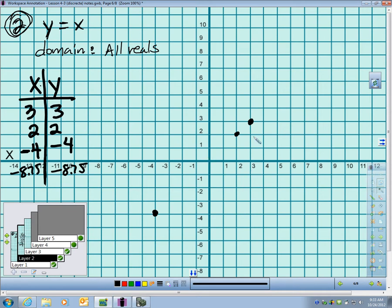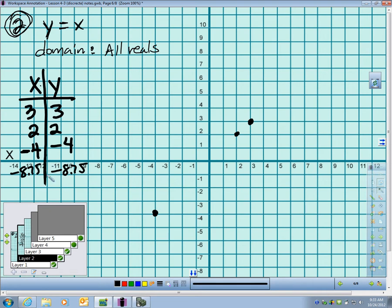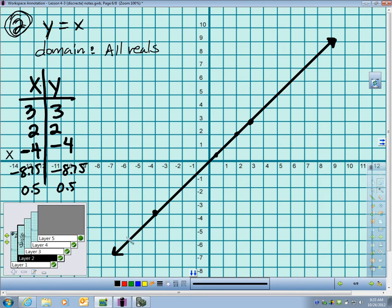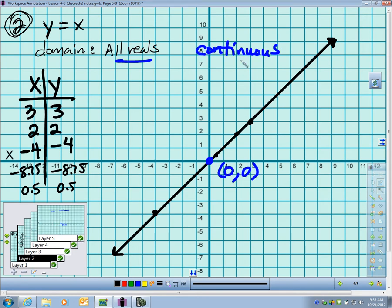3, 3, 2, 2, and negative 4, negative 4. Are these the only points that I could graph? Obviously, the answer is no. I could have graphed others. Could I graph the point 0.5, 0.5? Well sure I can. So in other words, it's not just these points. It's everything in between. I should take a ruler, draw a line through this, put arrows at the end. This is definitely an example of a continuous function.